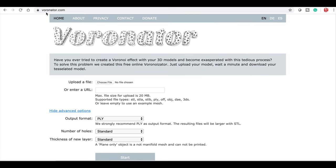Now I've seen a lot of people use CAD tools and different software to create this effect, but it turns out there's a site called Voronoi.com which allows you to upload a file and convert it.